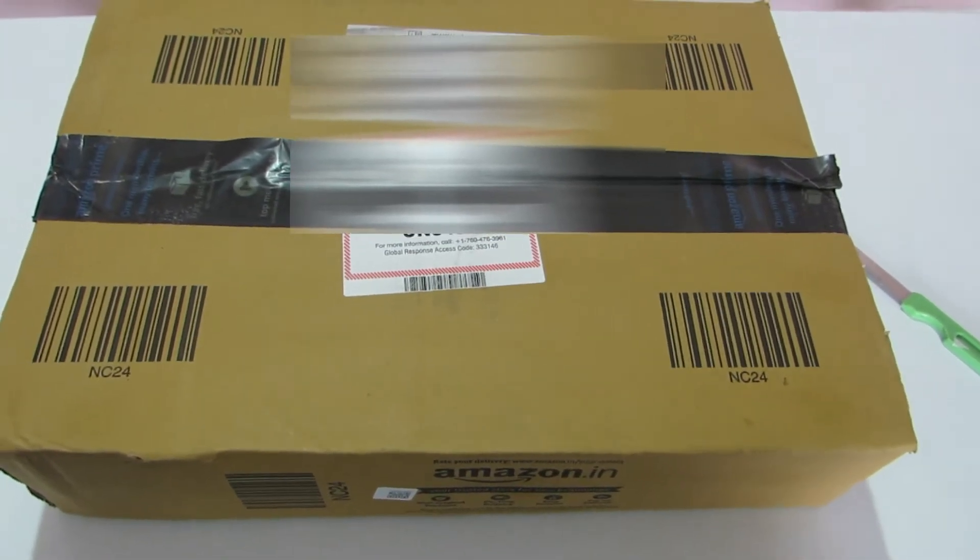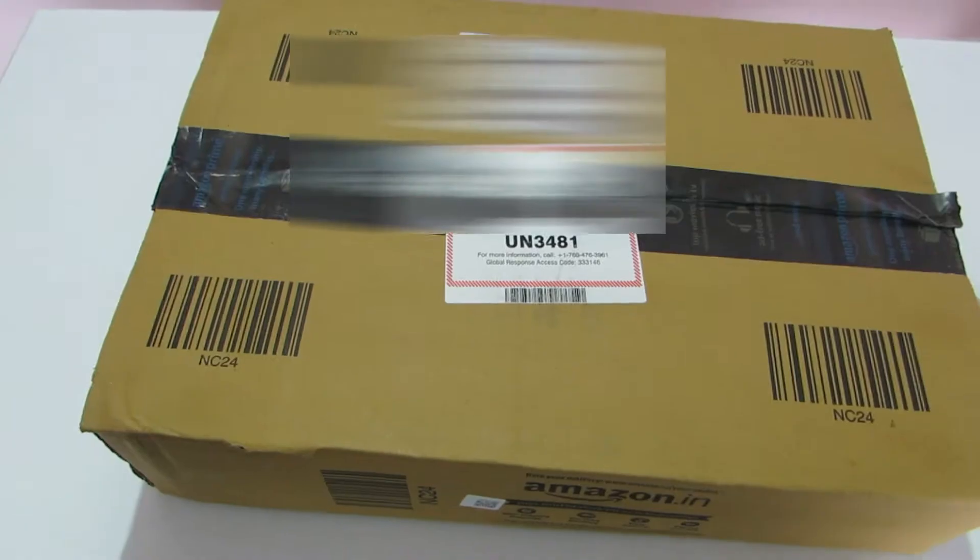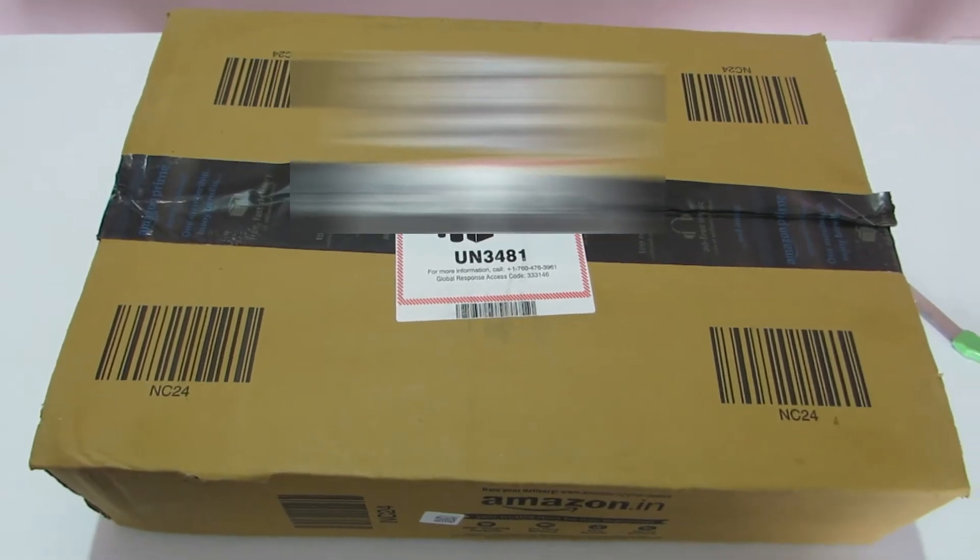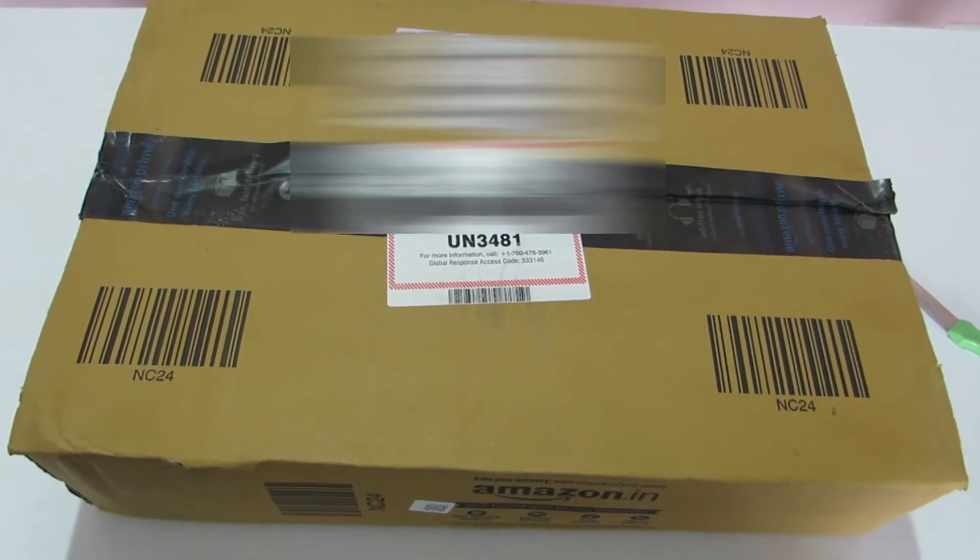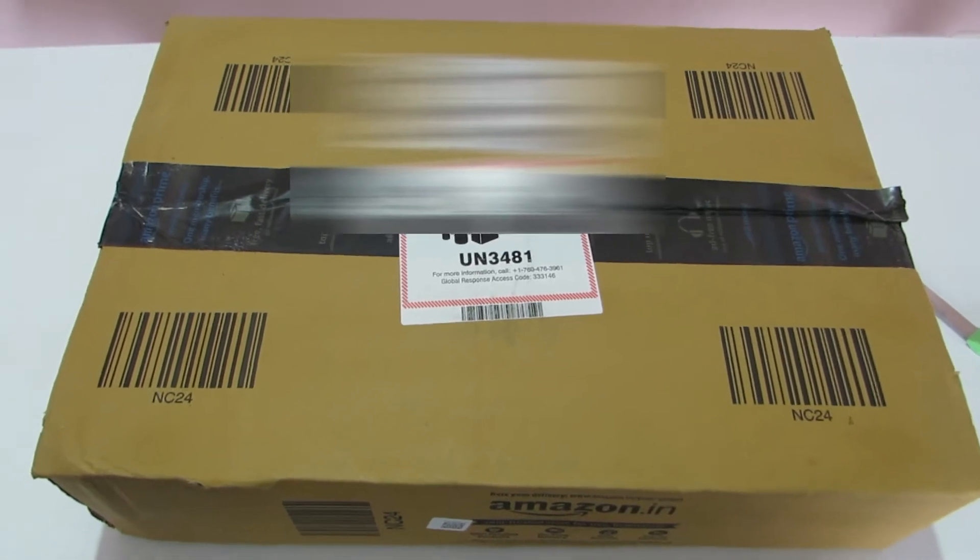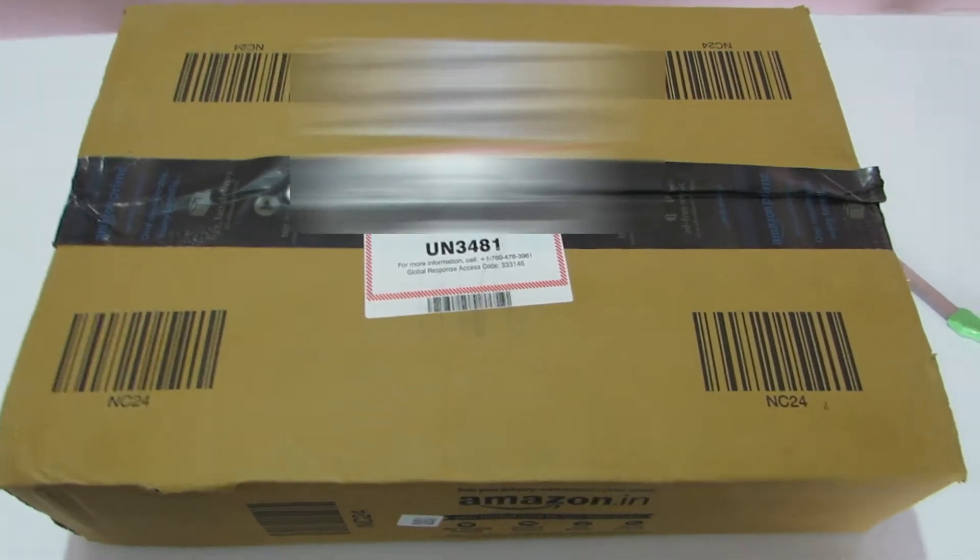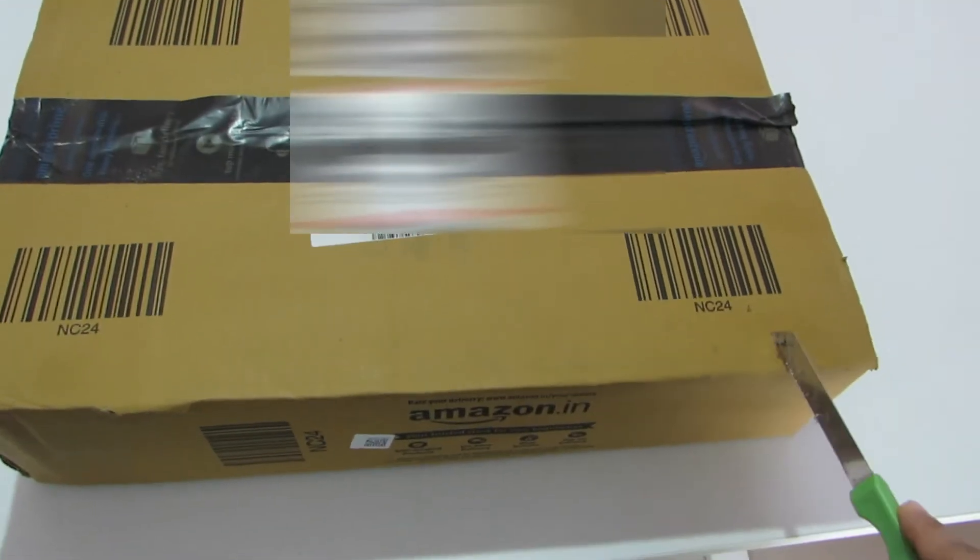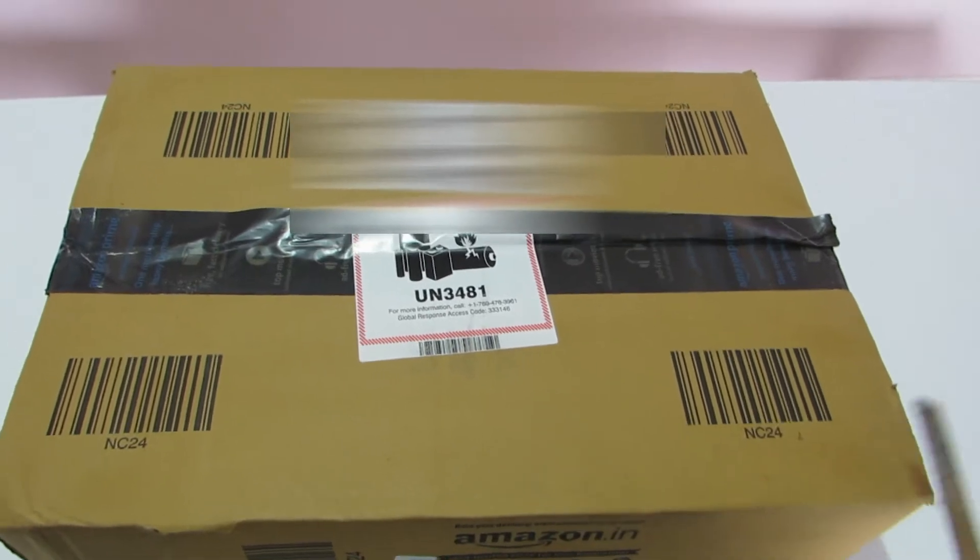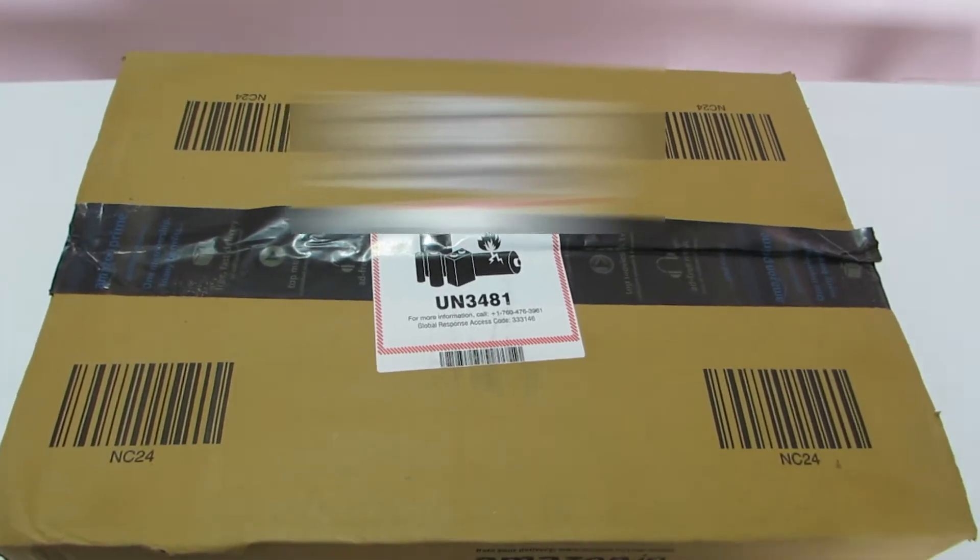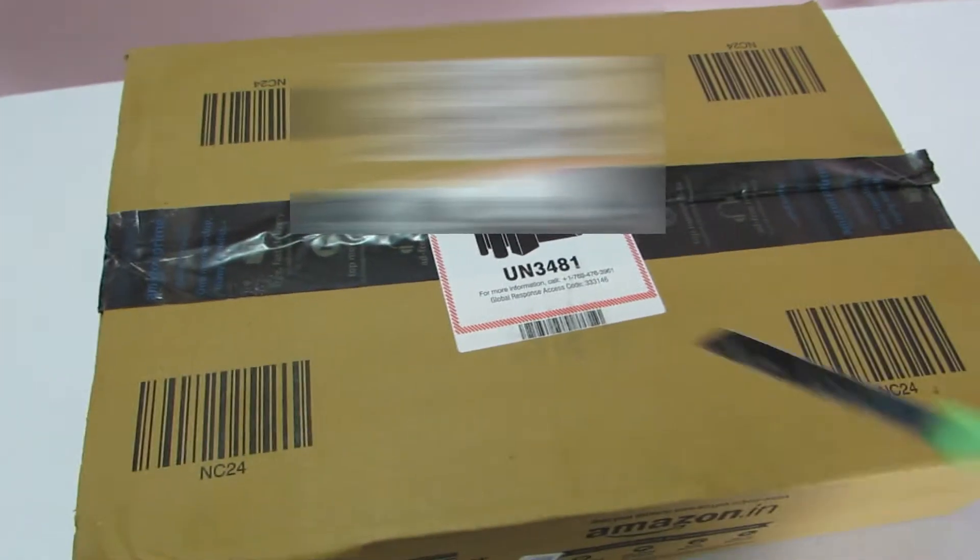I don't exactly remember the model number so I'll put it in the description, but this is the one with the Ryzen 4900H CPU and 2060 RTX GPU, and it just arrived this morning from Amazon. So let's unpack it and take a look at what's inside.